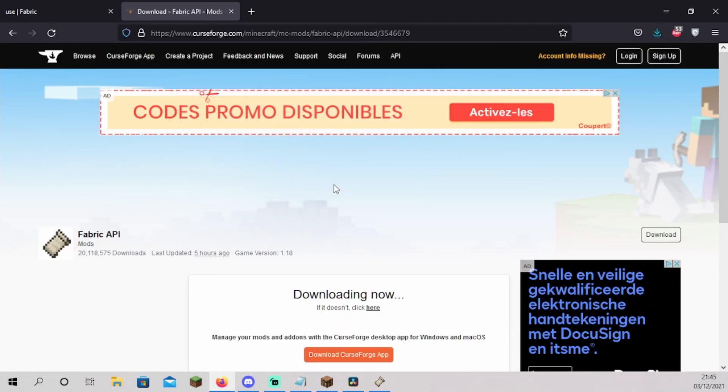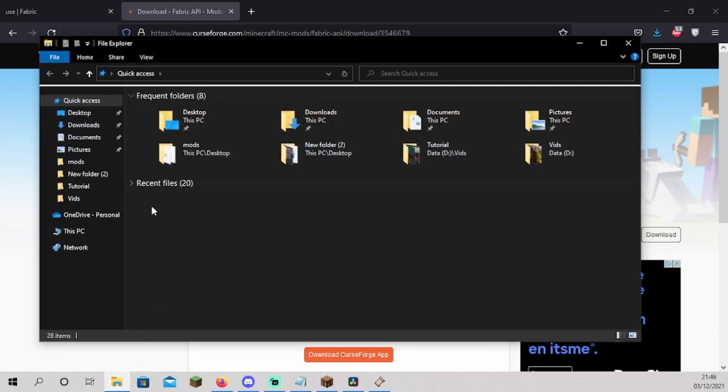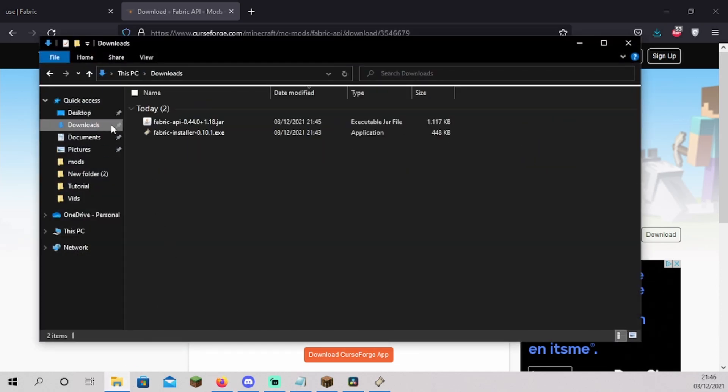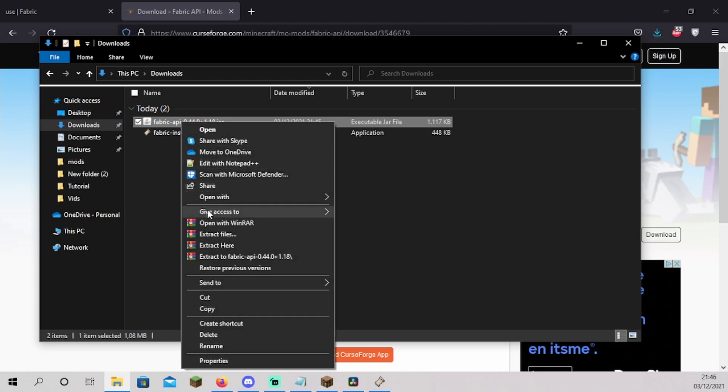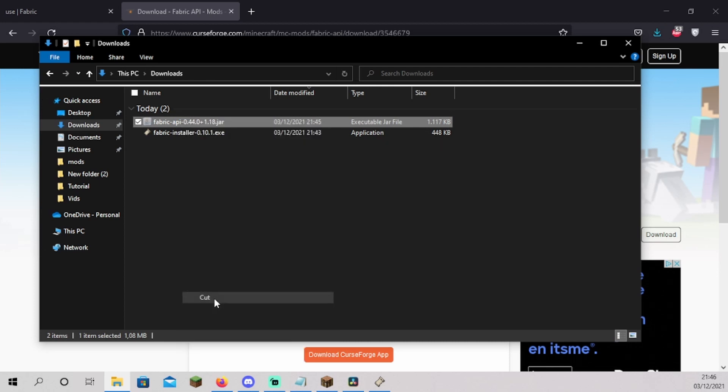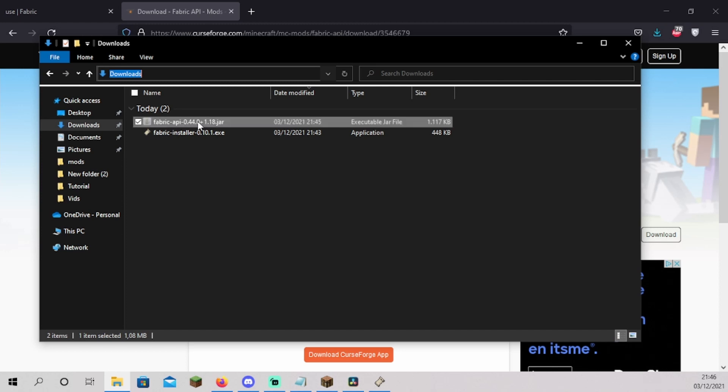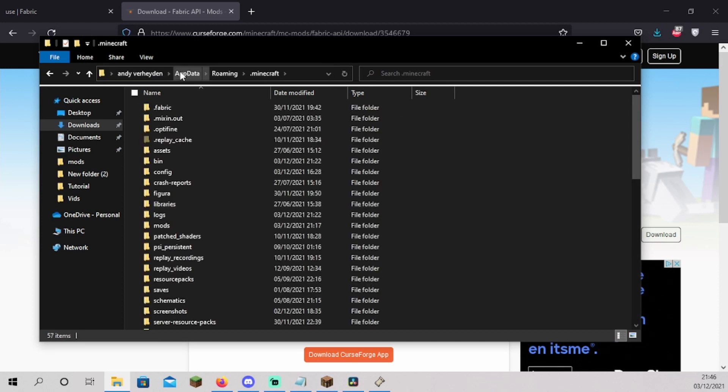Open your file explorer and go to downloads. Right click your Fabric API and click on cut. Press Ctrl plus L. You should now be able to type in the URI bar at the top. Type in %appdata%/.minecraft and hit enter. You should now be inside your Minecraft folder.